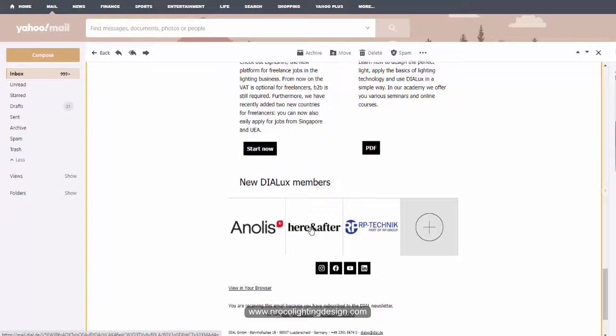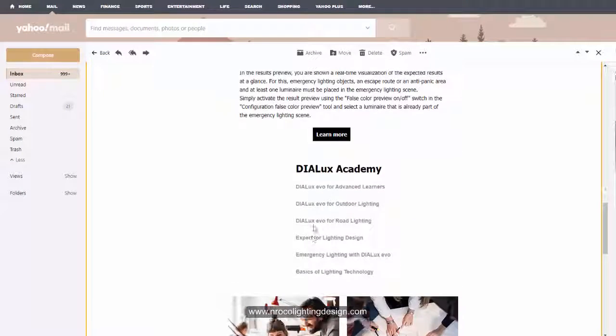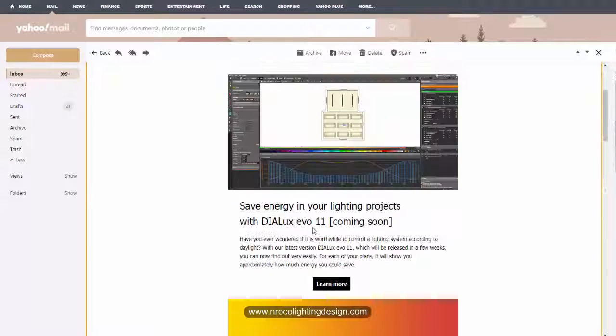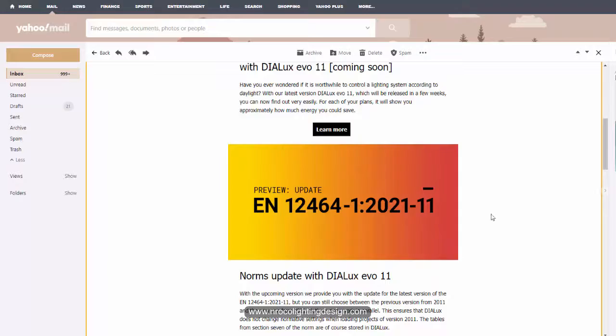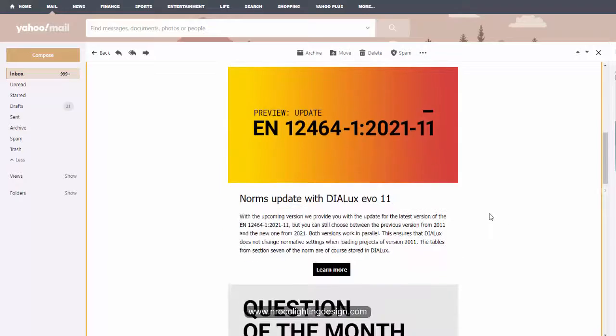So yes, I think this is very good and let's wait for this DIALux Evo 11. See you again on the next video.